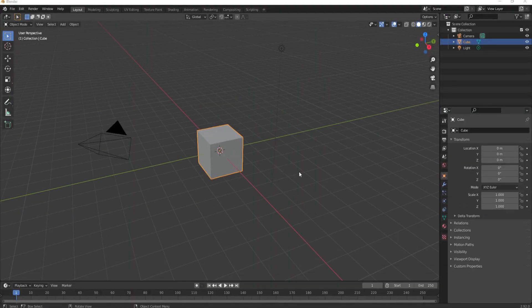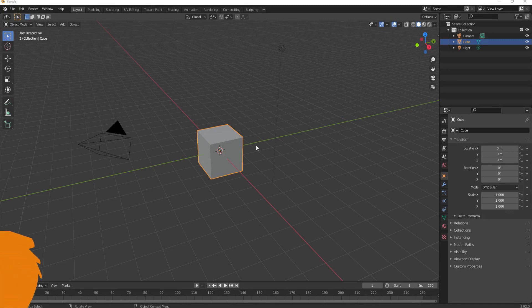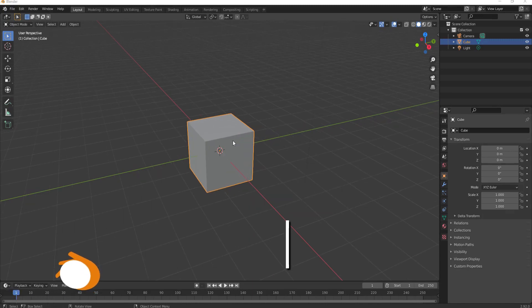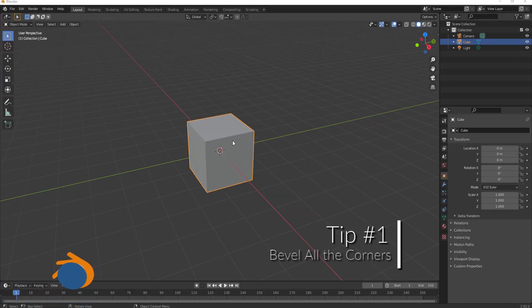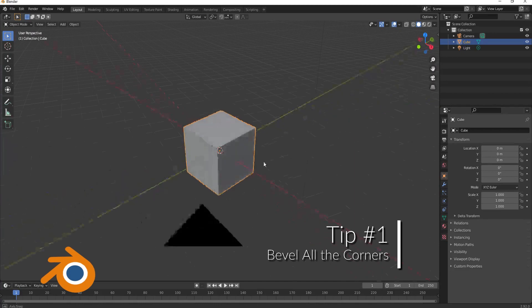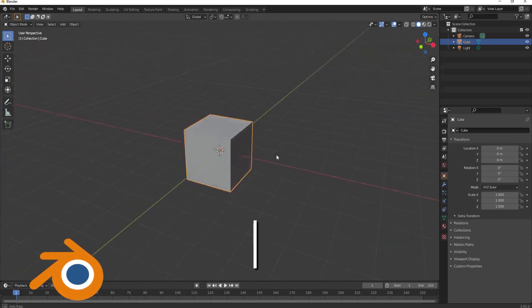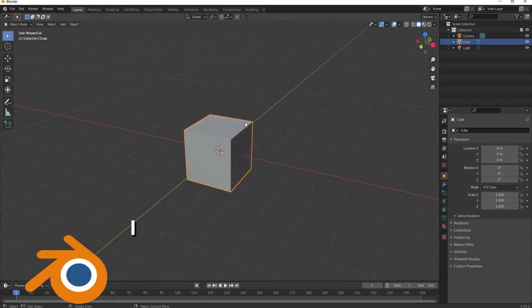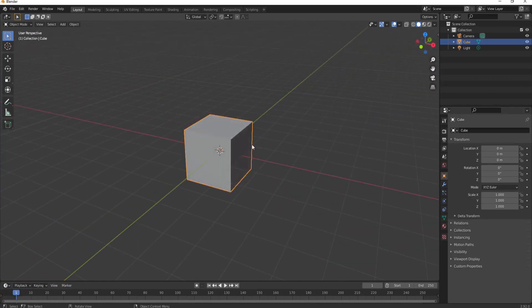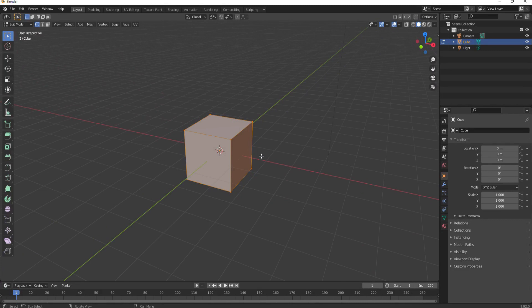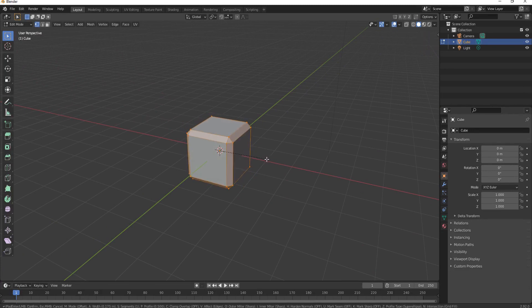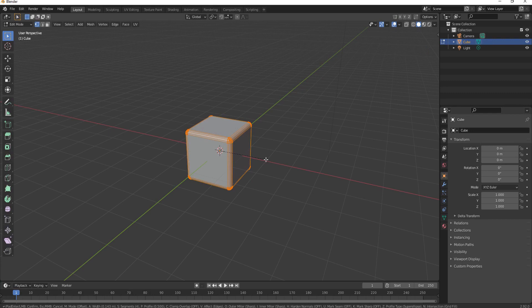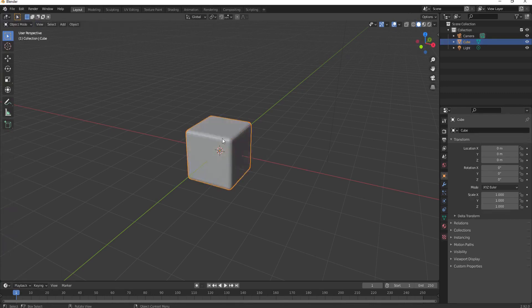So the first tip I'm going to give you is to make bevels on the corner edges of whatever collision items you may have. If I tab over into edit mode and hit Ctrl+B, I will create a bevel. Then using the mouse wheel I can scroll that forward a little bit just to create some rounded edges.